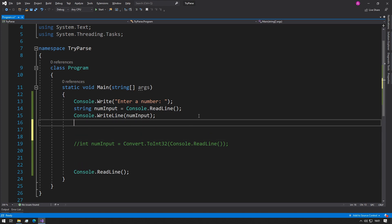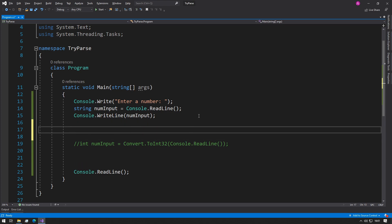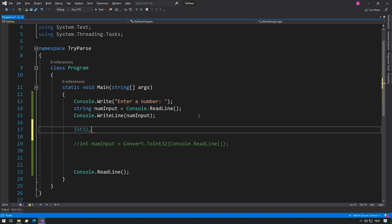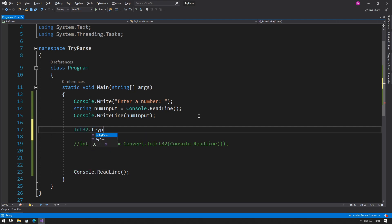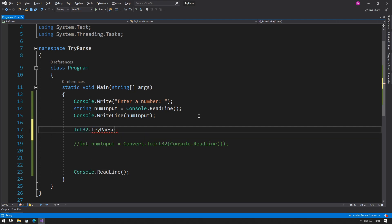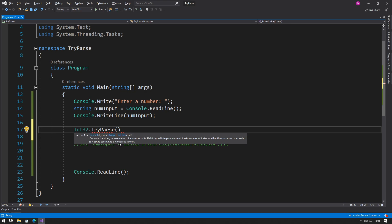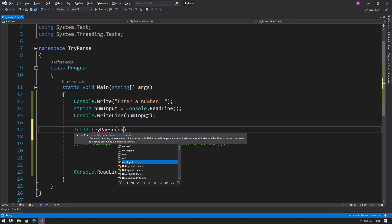So this is how the TryParse function works. It's inside the Int32 library and it's a static function, so we don't need to create anything. So we can type in TryParse and then open the parentheses, and the first parameter as it says here: a string containing a number to convert. So our numInput is what the user has just typed the value into, so we can use that.